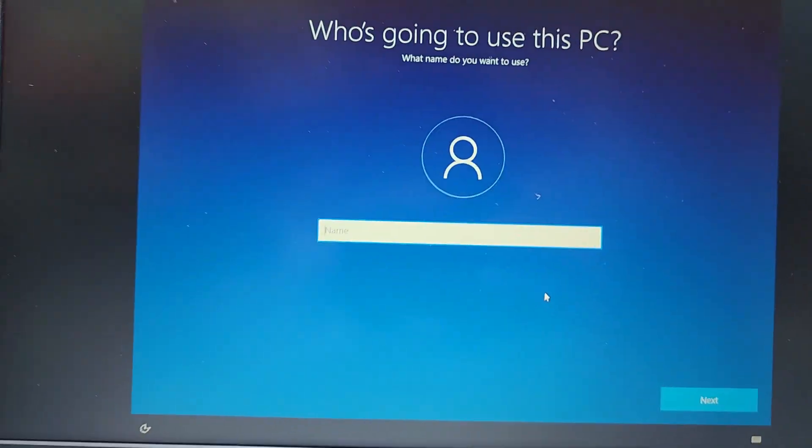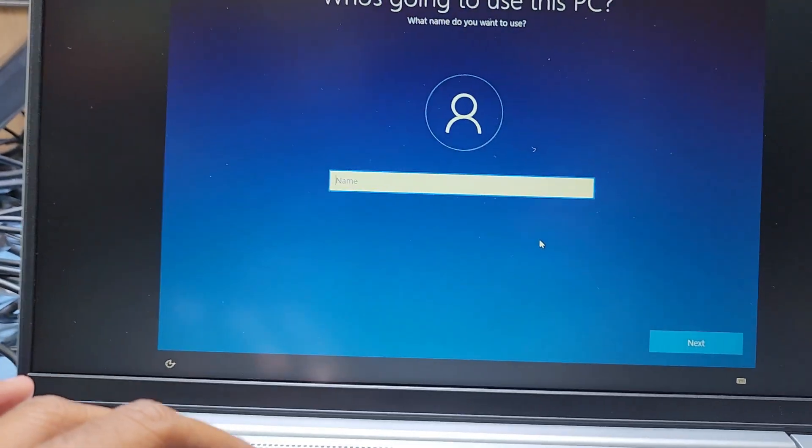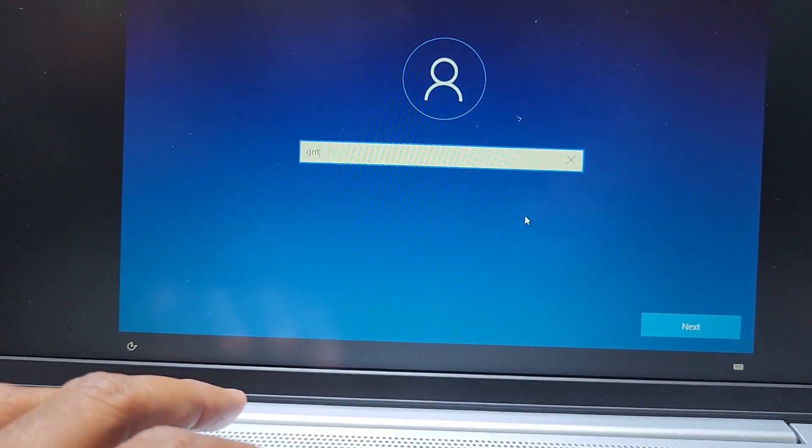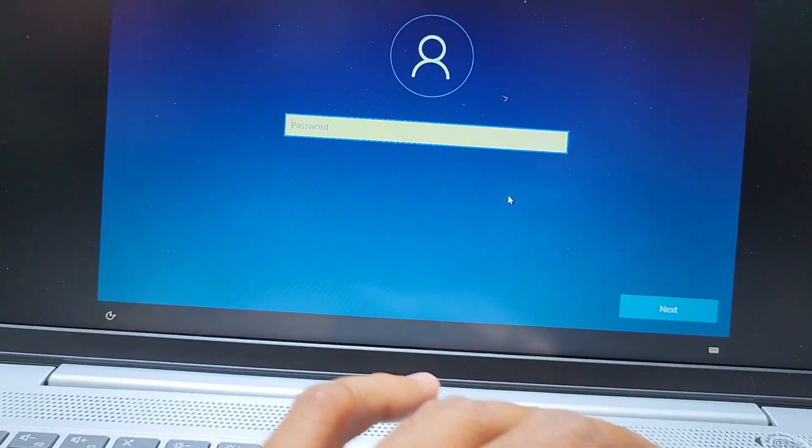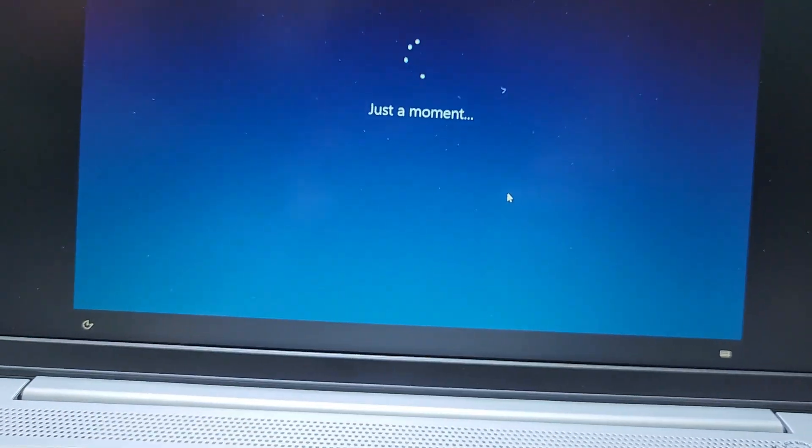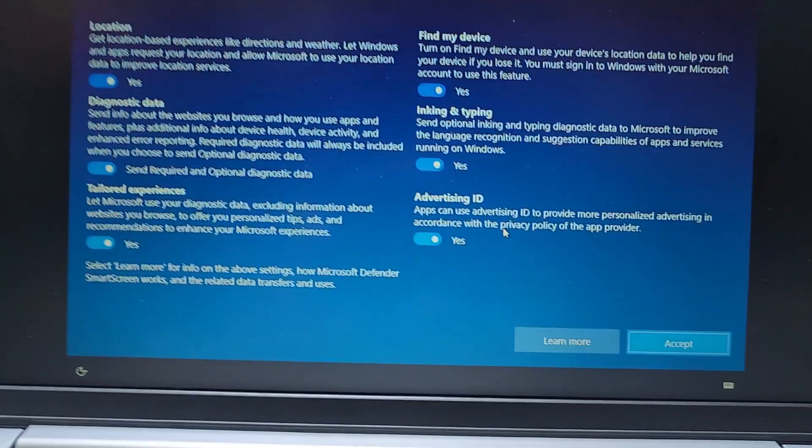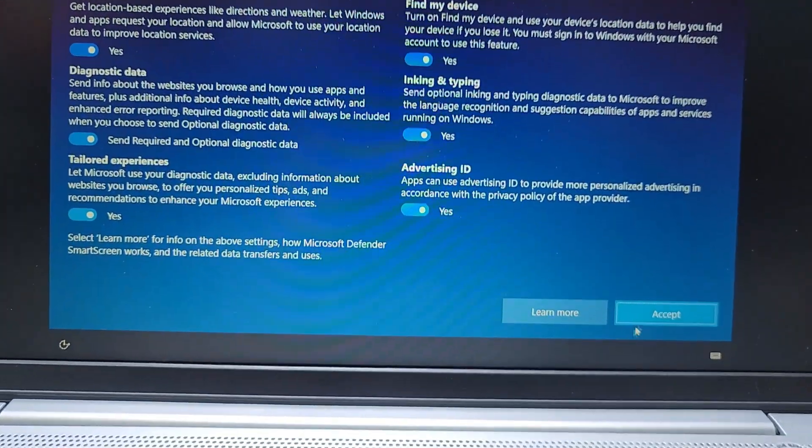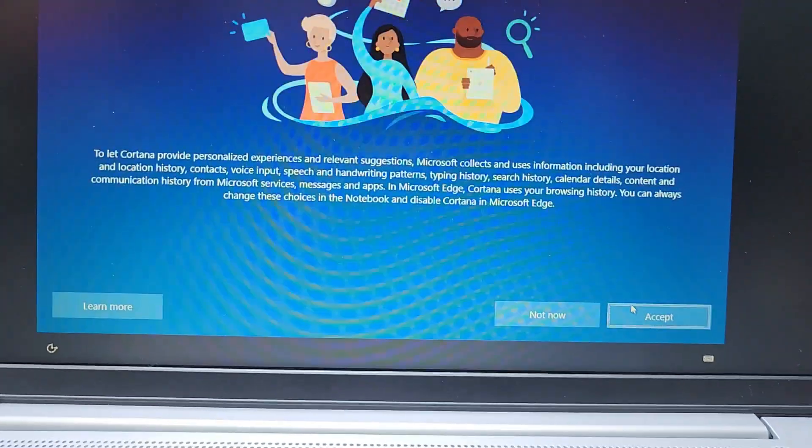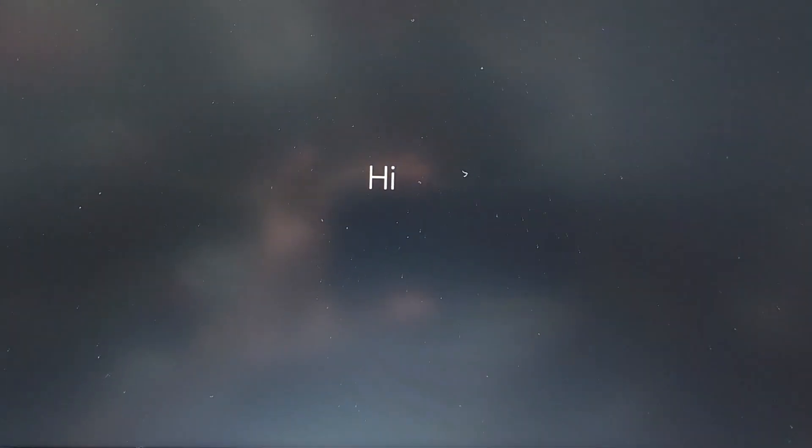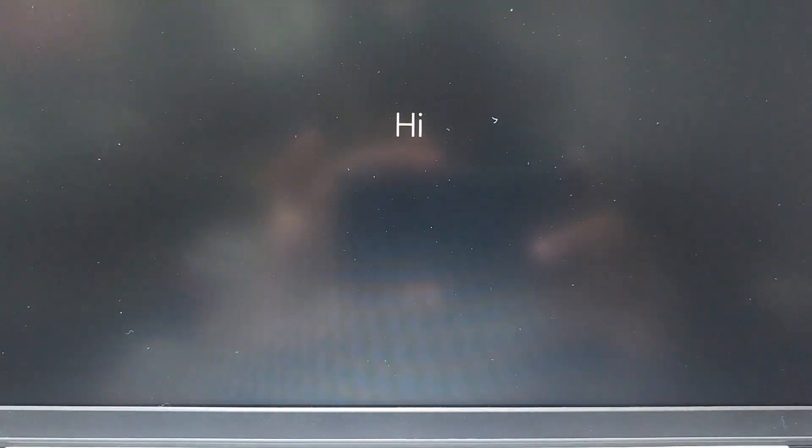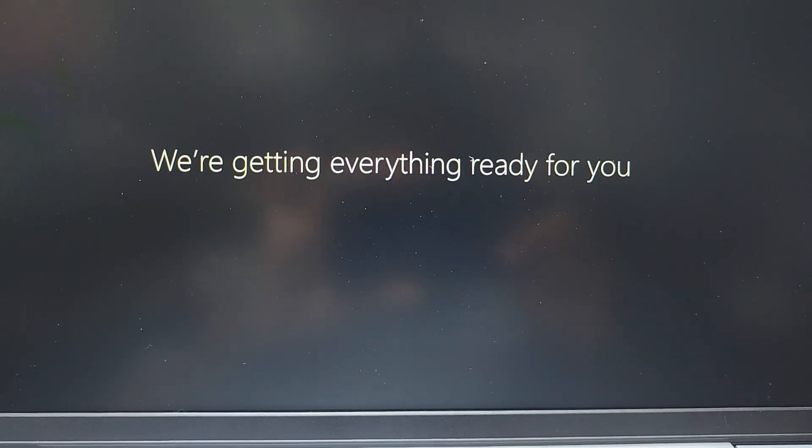I don't have internet connection, so I continue with limited setup. Type your username here, and I'll skip the password. Accept, accept. Now it's finished. You can see it's very fast, Windows setup is done.